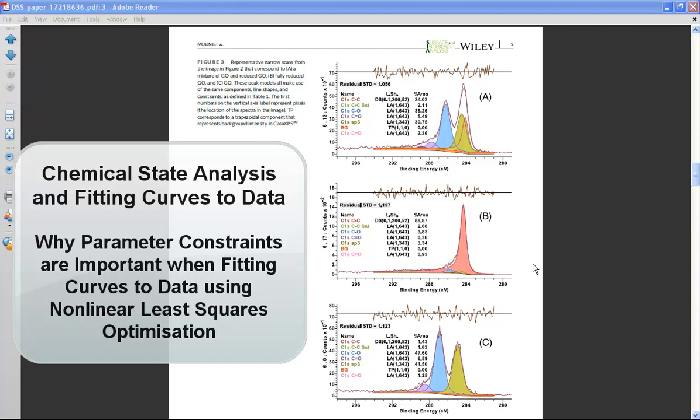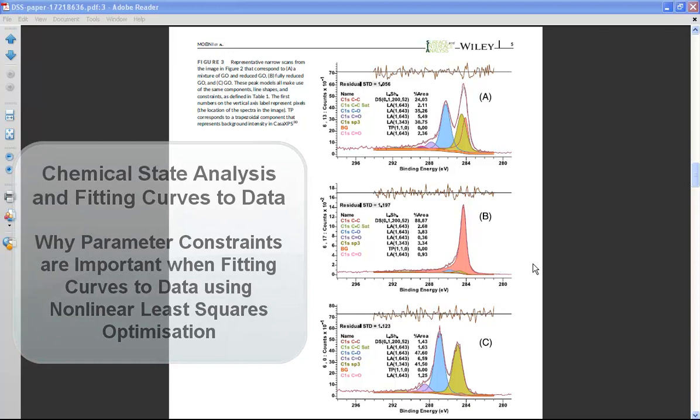The success of this analysis depended on using line shapes that were sympathetic to the physics and chemistry of the sample, and also that constraints were used to ensure that these peak models, when fitted to data using nonlinear least squares, were capable of returning physically sensible results.